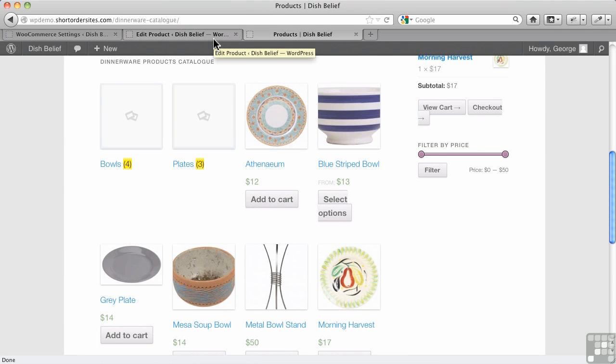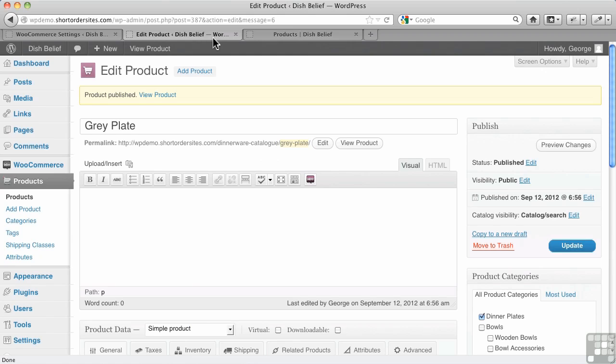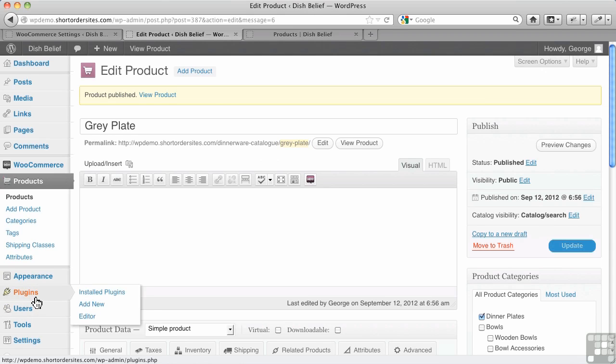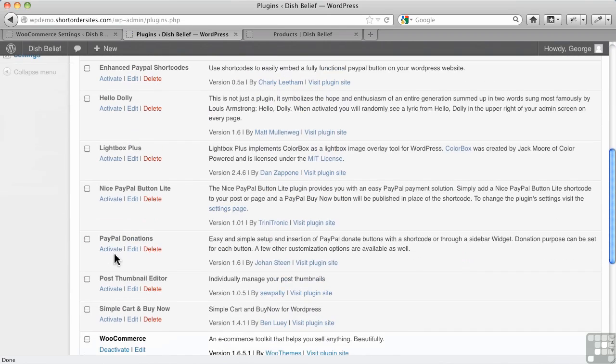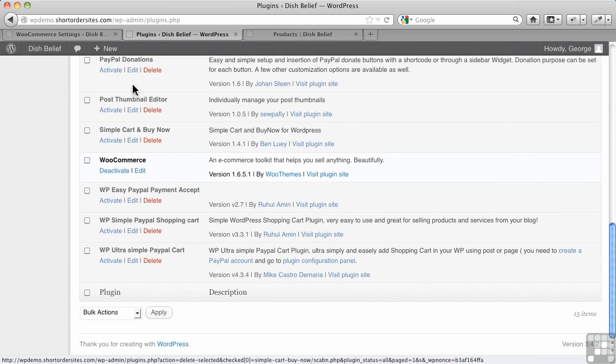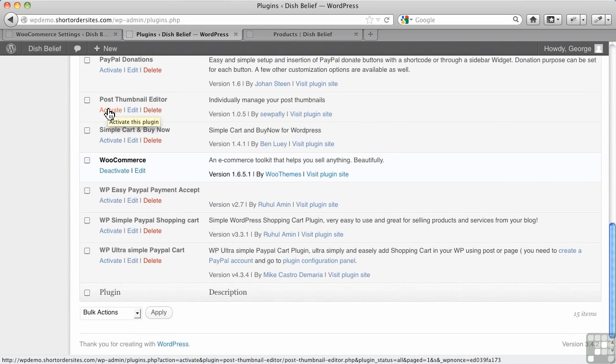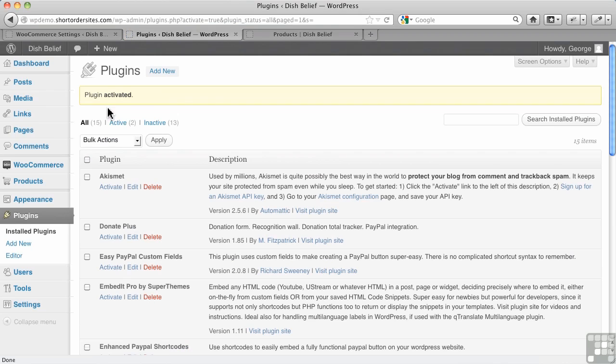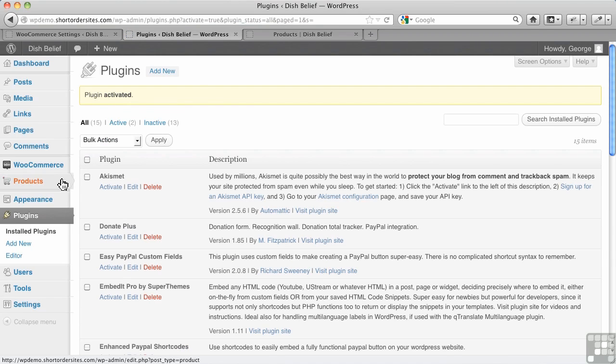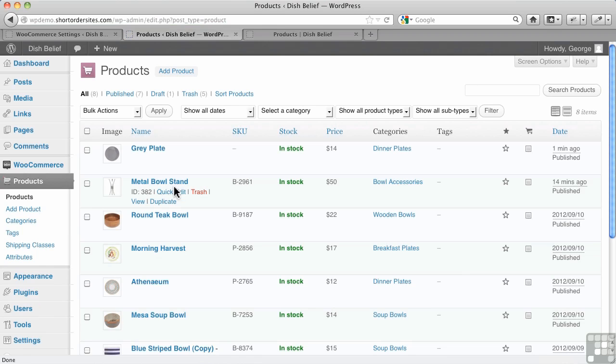So all I have to do is put a plugin in, and I'll show you the name of the plugin here. It's called Post Thumbnail Editor. I'm going to activate it right now. We went into some detail on this with JigoShop, but I'll just show you how this works now. If I go over to my products, and I go find my metal bowl stand.